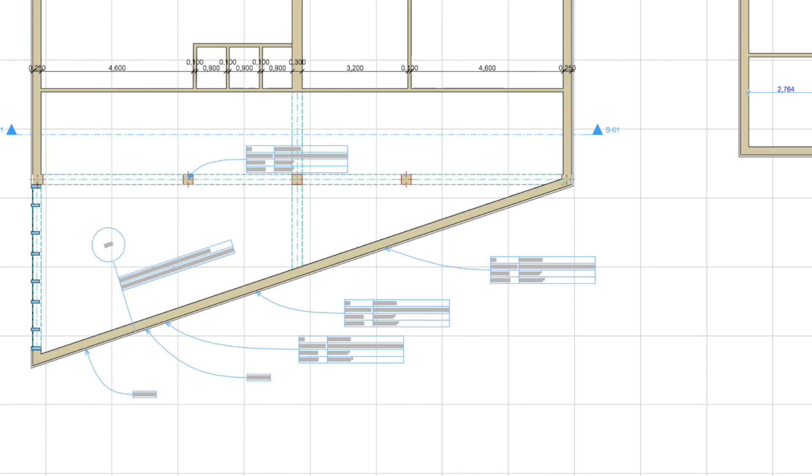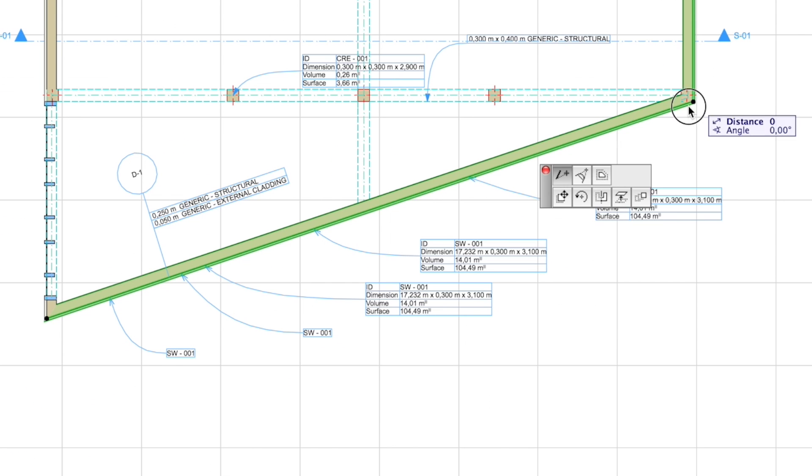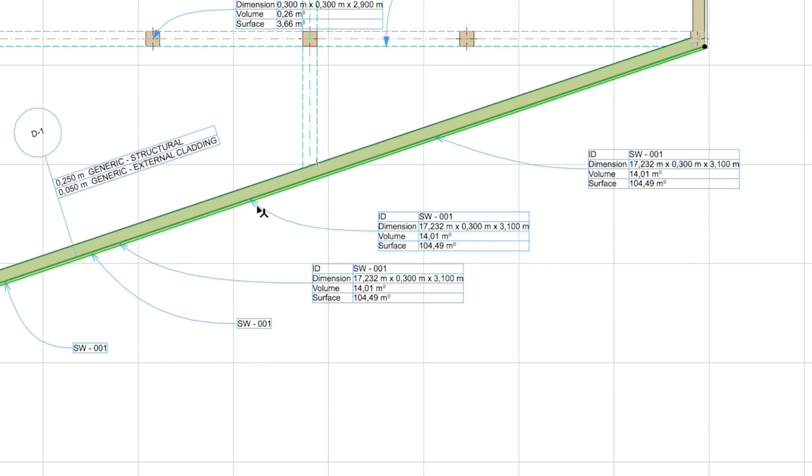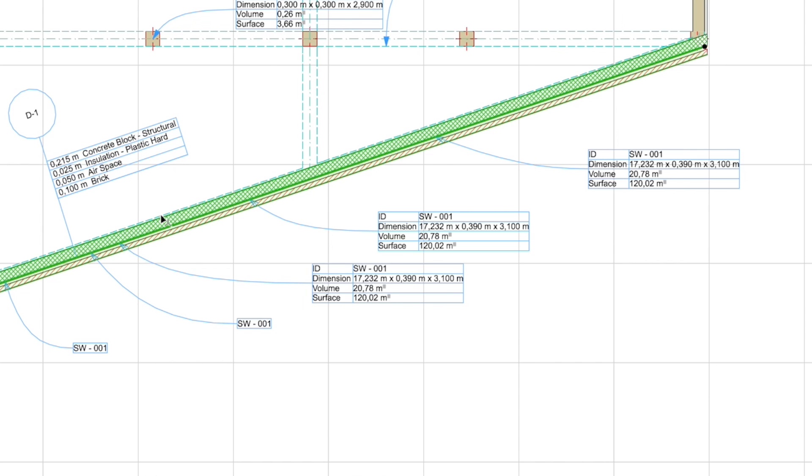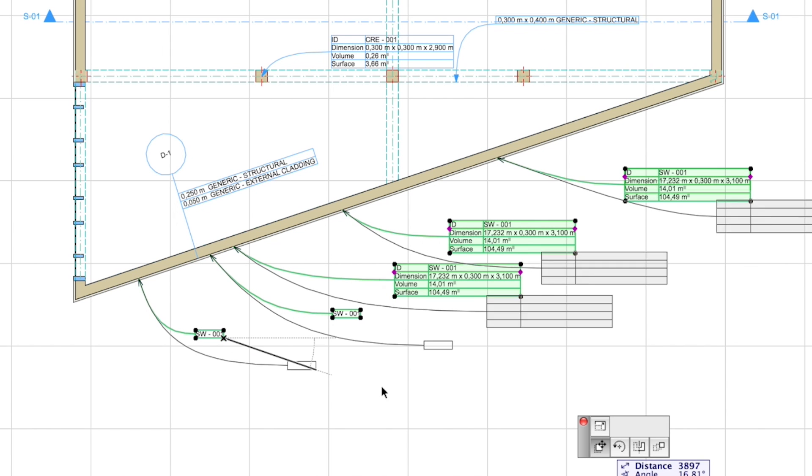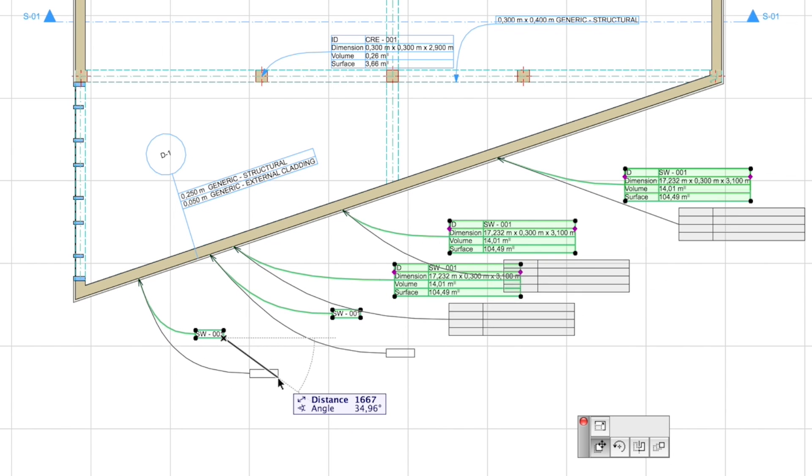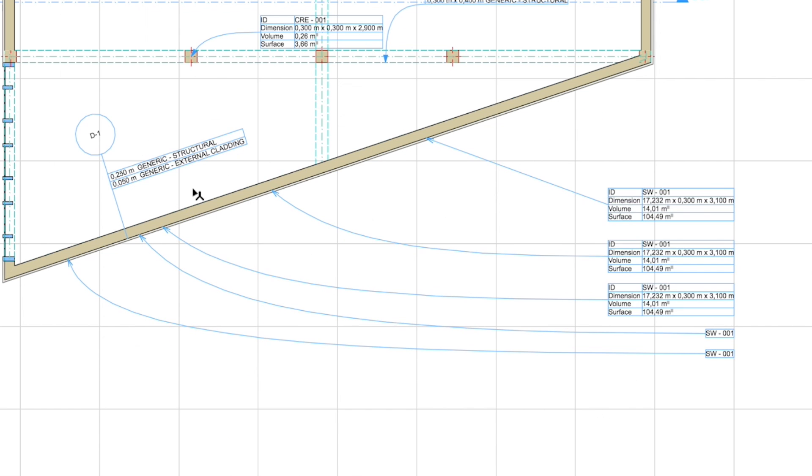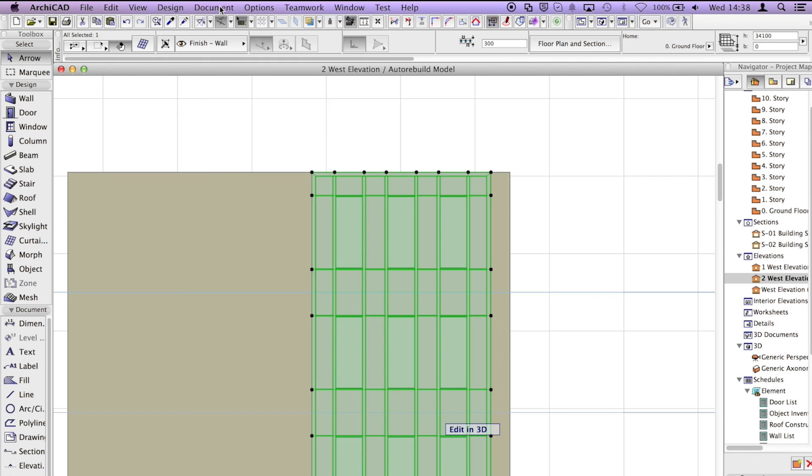Easier label placement is ensured by graphical feedback regarding its position. Curtain wall sub-elements can be labeled directly, even using associative labels without pointers.